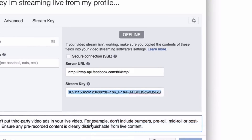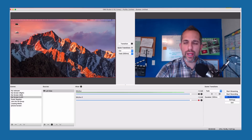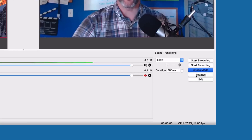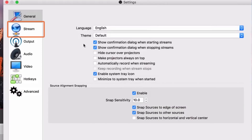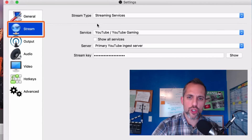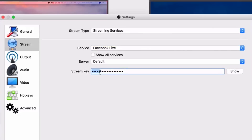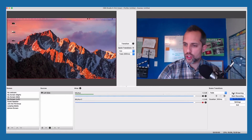Go ahead and copy that stream key, then head over to OBS. If you haven't checked out my other tutorials on using Open Broadcaster Software, you can go check those out now — otherwise just follow along. Here I am in OBS, and I'm going to launch my stream. I'll come down to Settings, then over to Stream, make sure I'm set to Facebook Live, and paste my stream key right there. Click OK and start streaming.